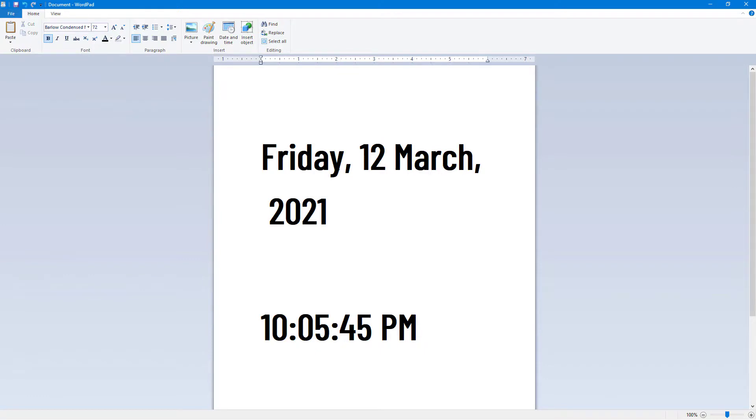That is how you can work with date and time inside of WordPad. If you guys learned something, as always, please like, comment, share, and subscribe.